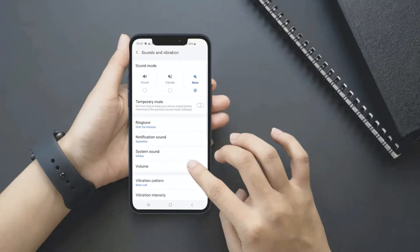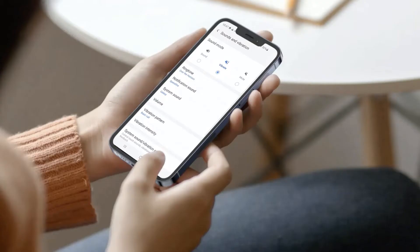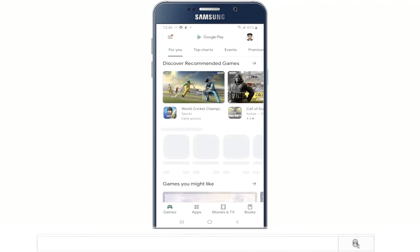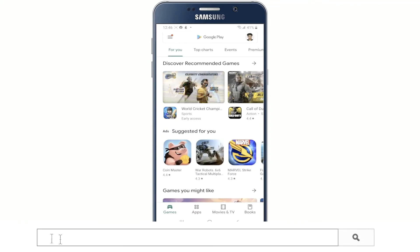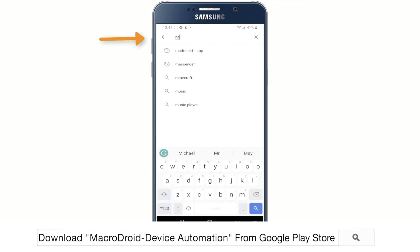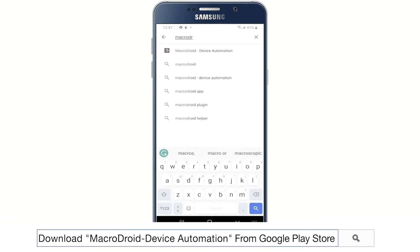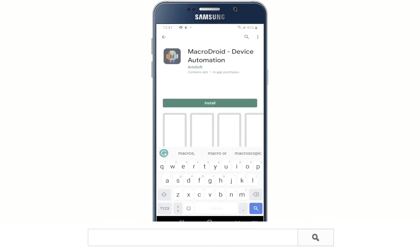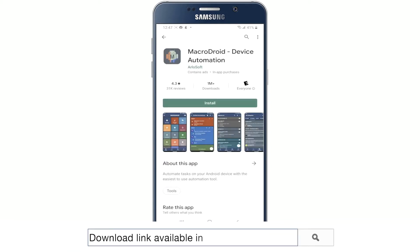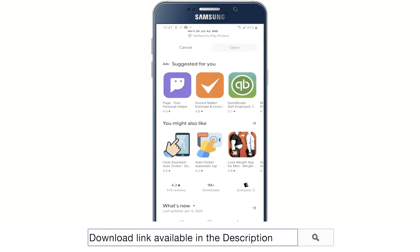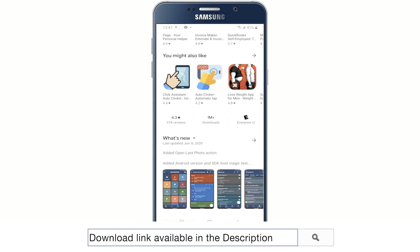Today I'm going to show you how you can switch your phone into silent mode and back to ring mode automatically whenever you enter a cell phone restricted area. So let's quickly open the Play Store and then type in the search box MacroDroid hyphen device automation and hit enter. You can use the download link in the description below.